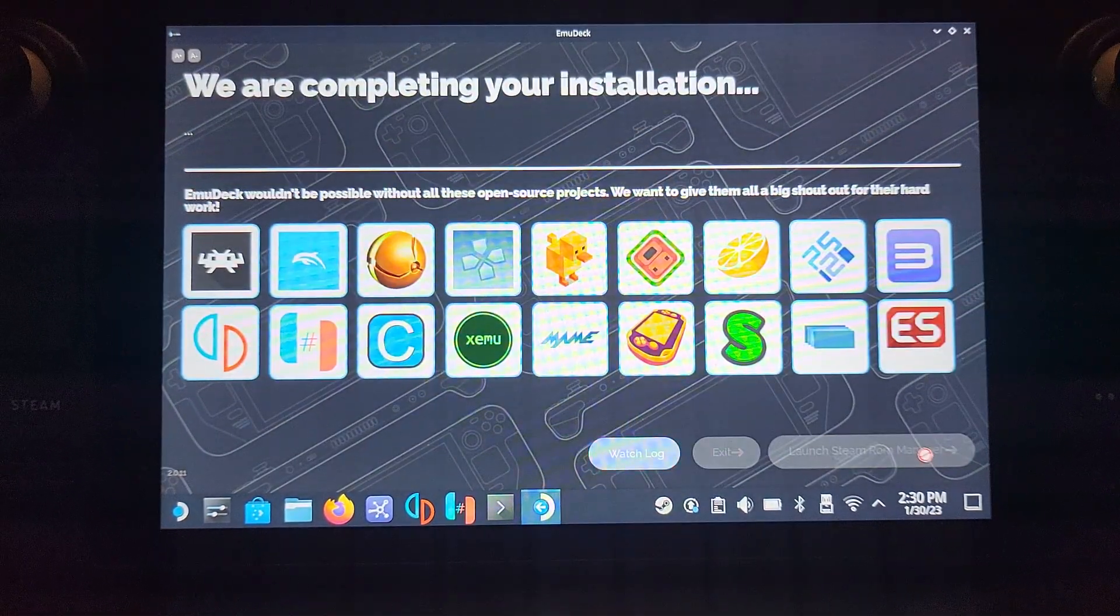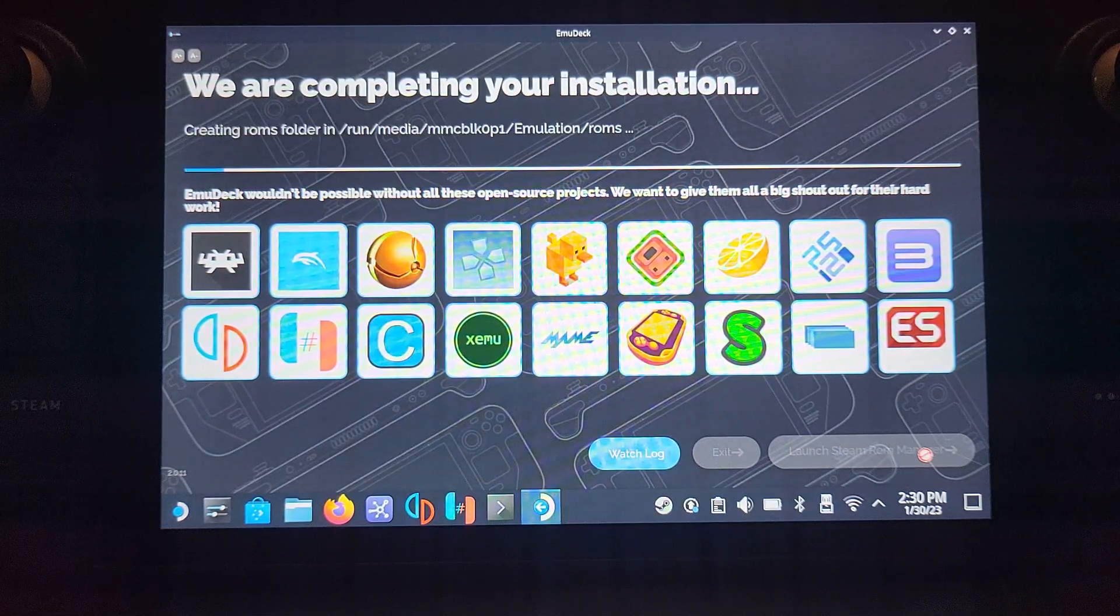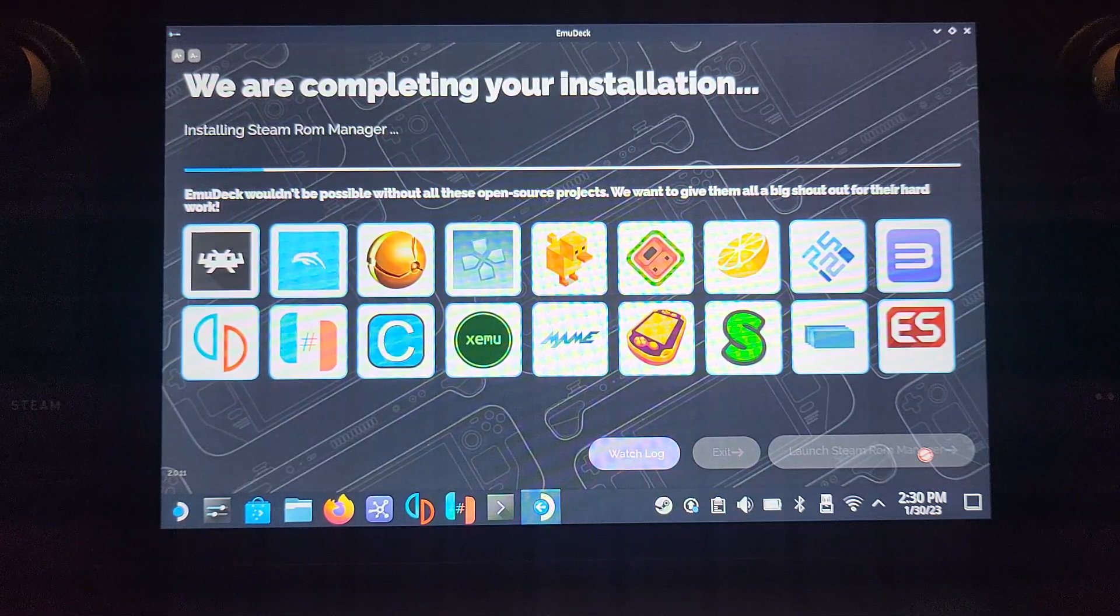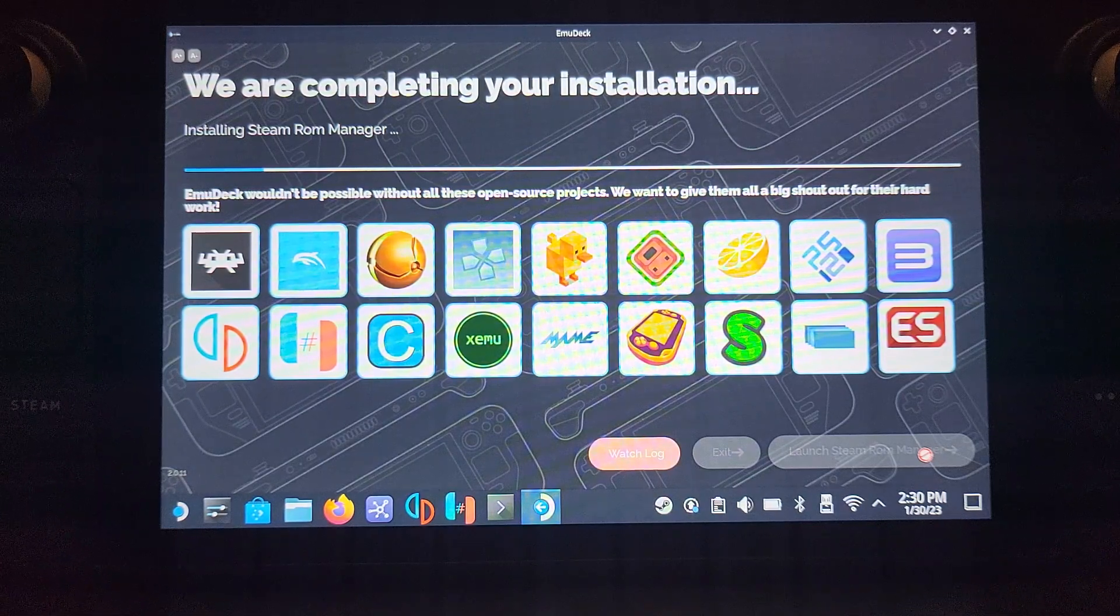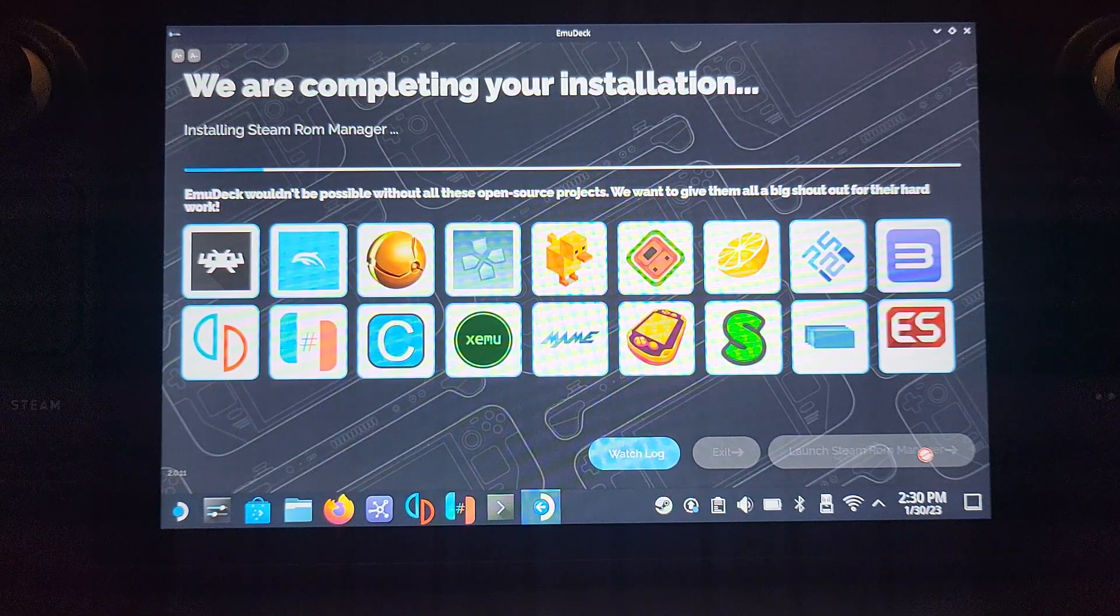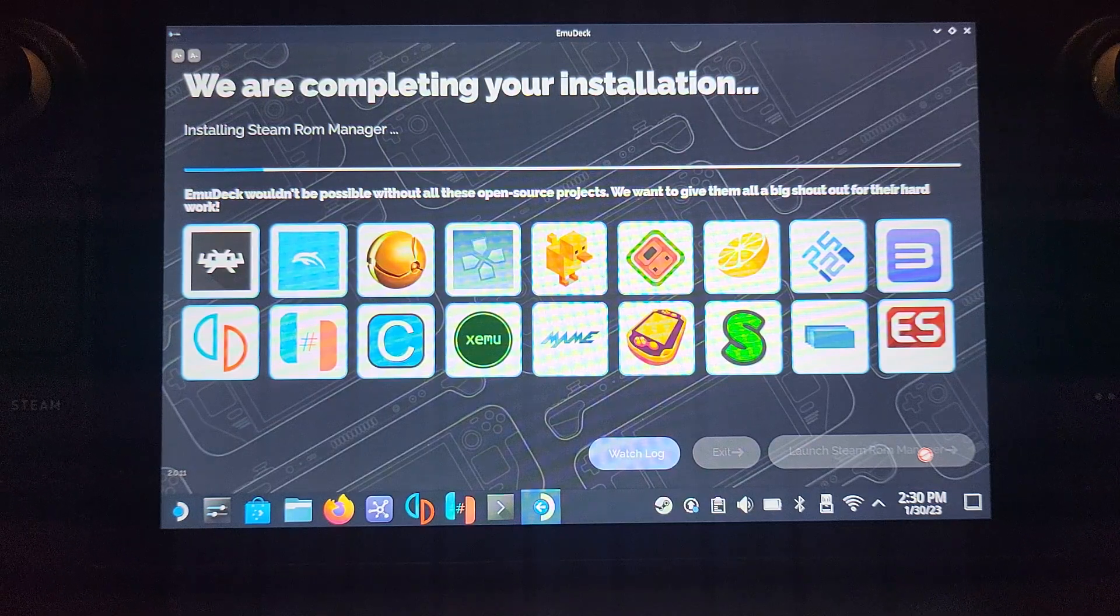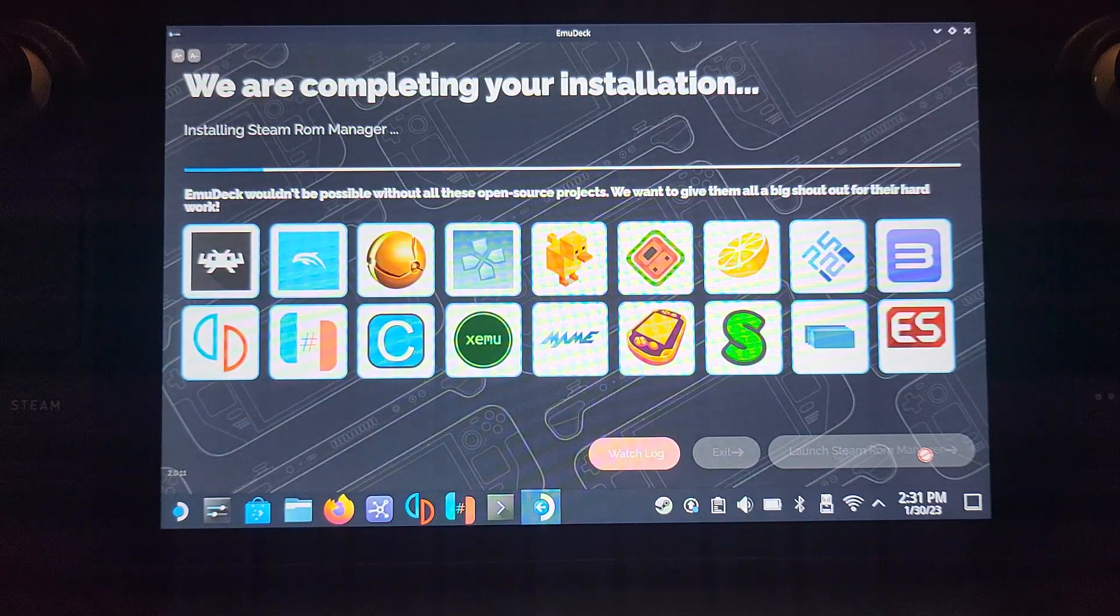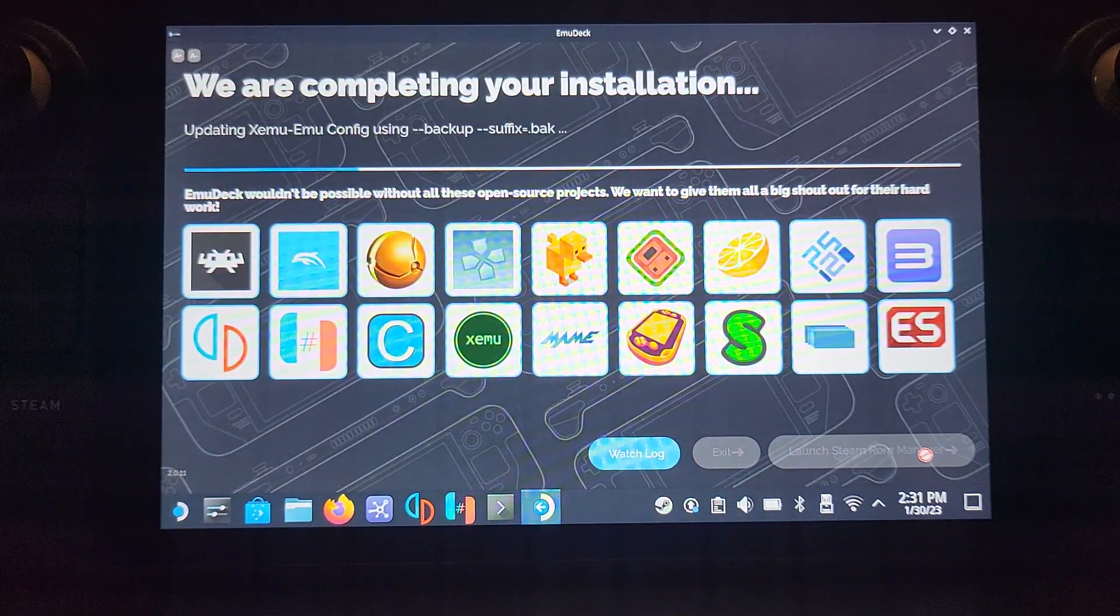If you did happen to choose multiple emulators, it will take a fair bit of time. If this is the first time you're doing it, again it will take a fair bit of time. But if not, then it's not very long at all. It's installing the Steam ROM Manager, which we'll cover momentarily. That's useful for organizing some games and covers.